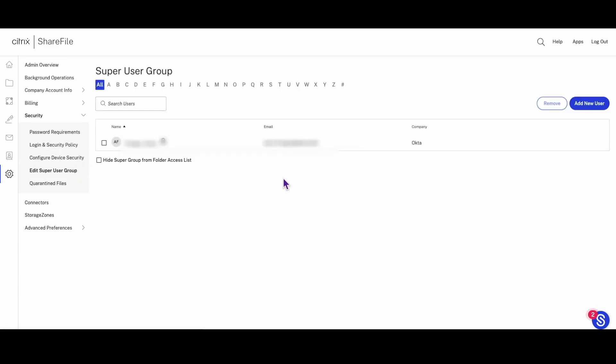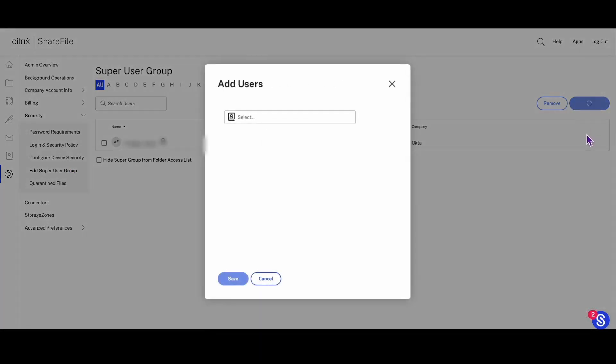Now let's take a look at the steps to configure OAuth and REST ShareFile integration with Okta.